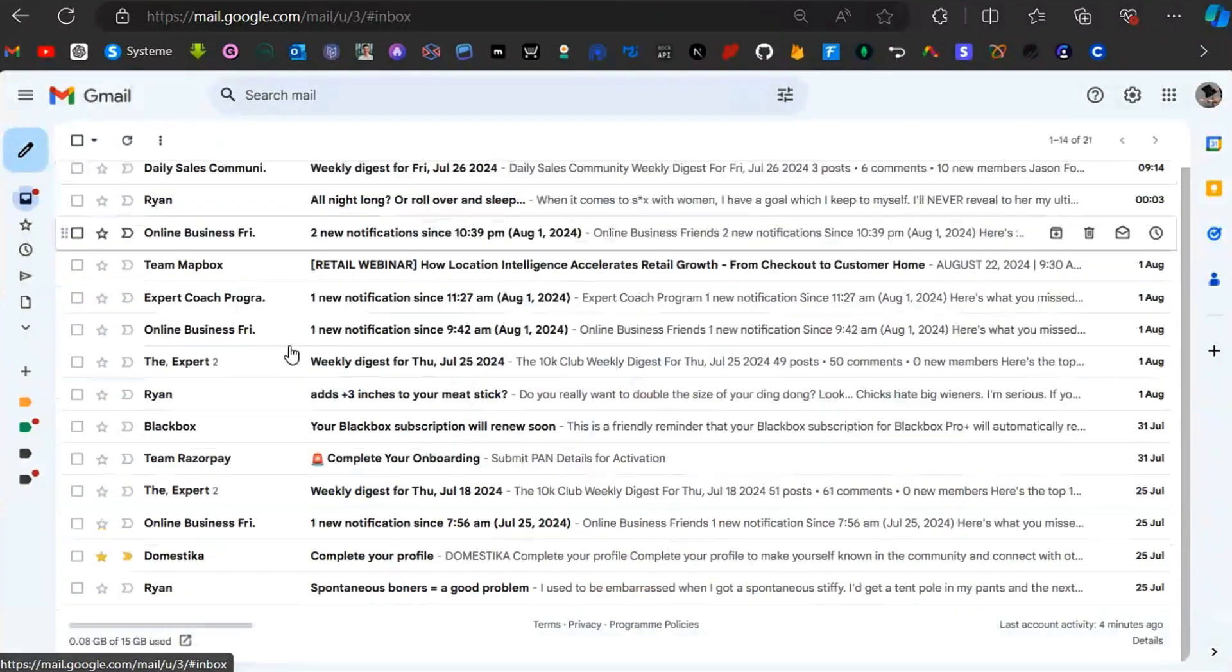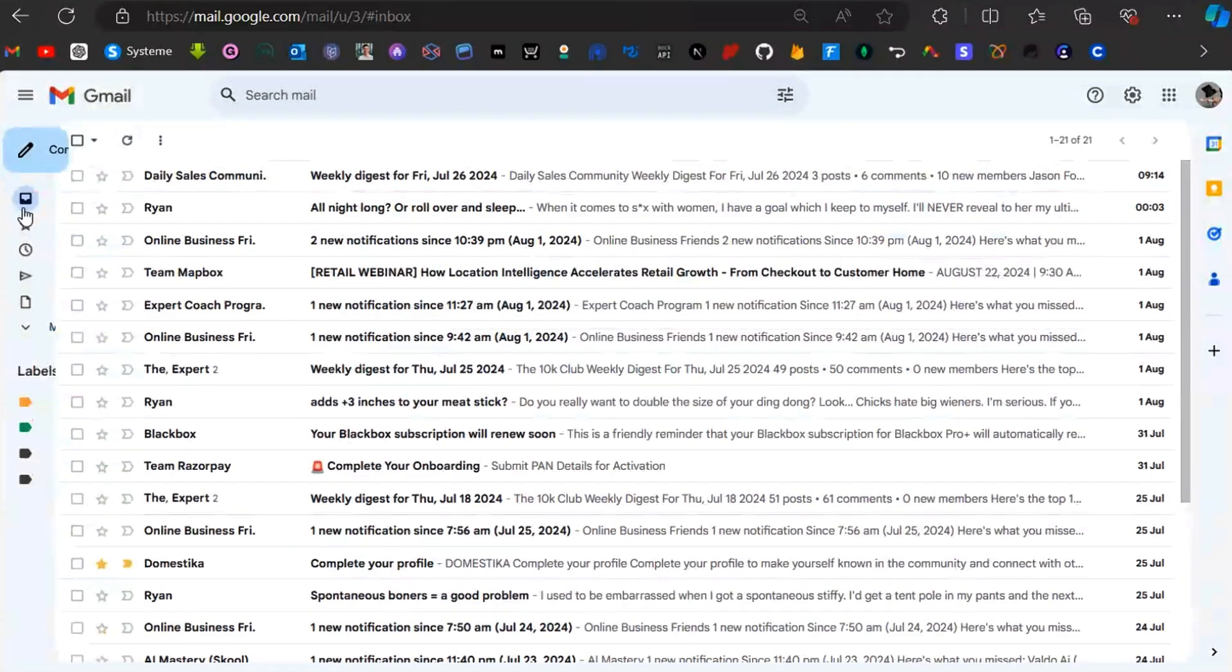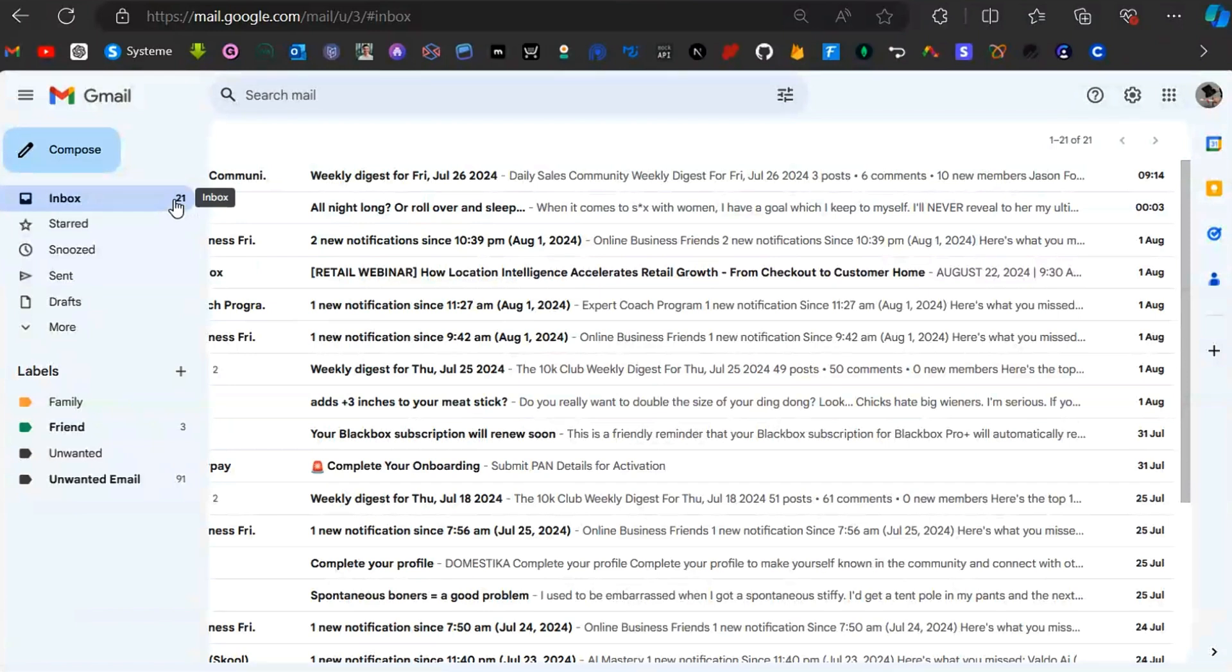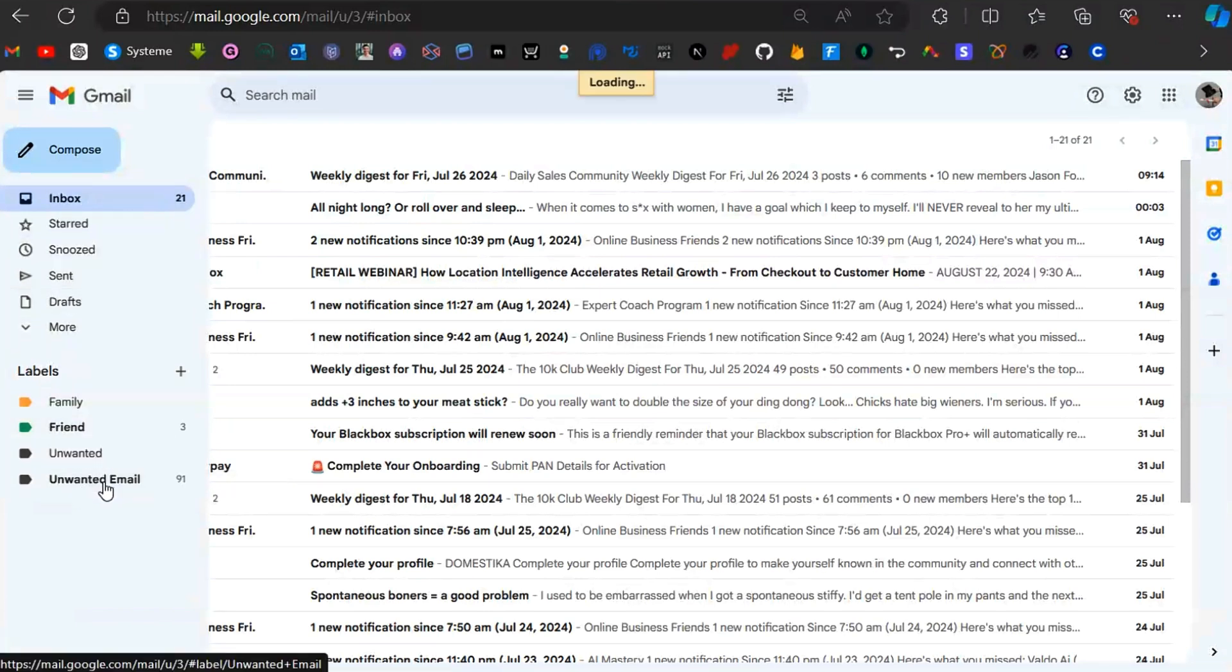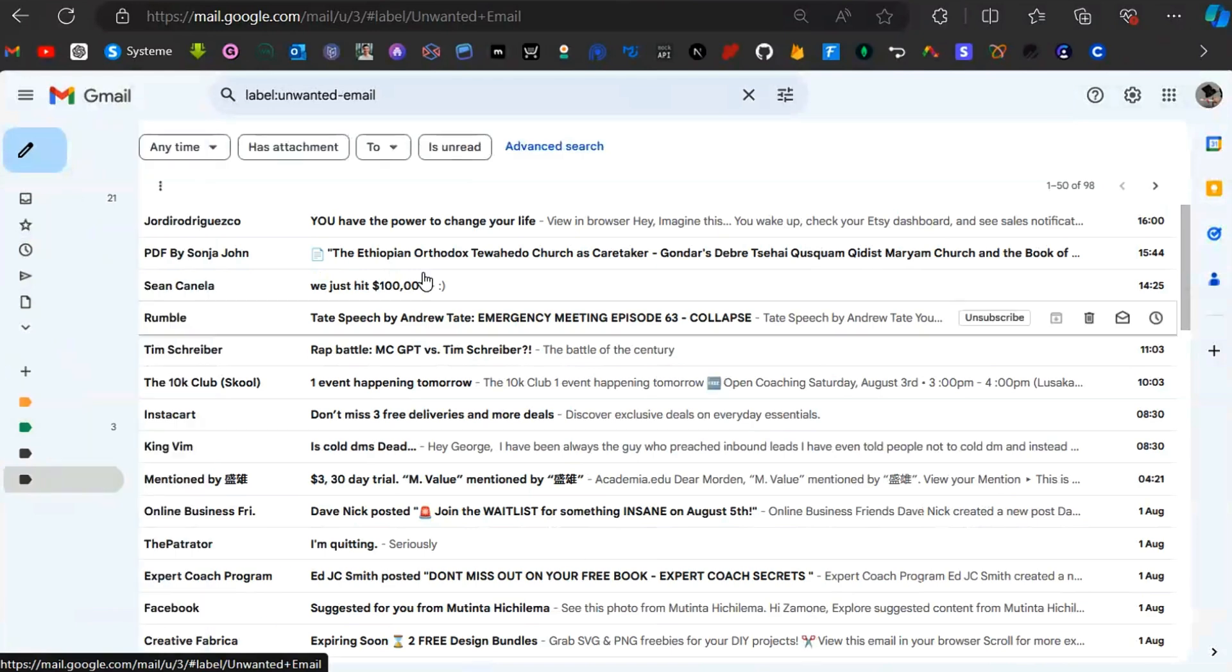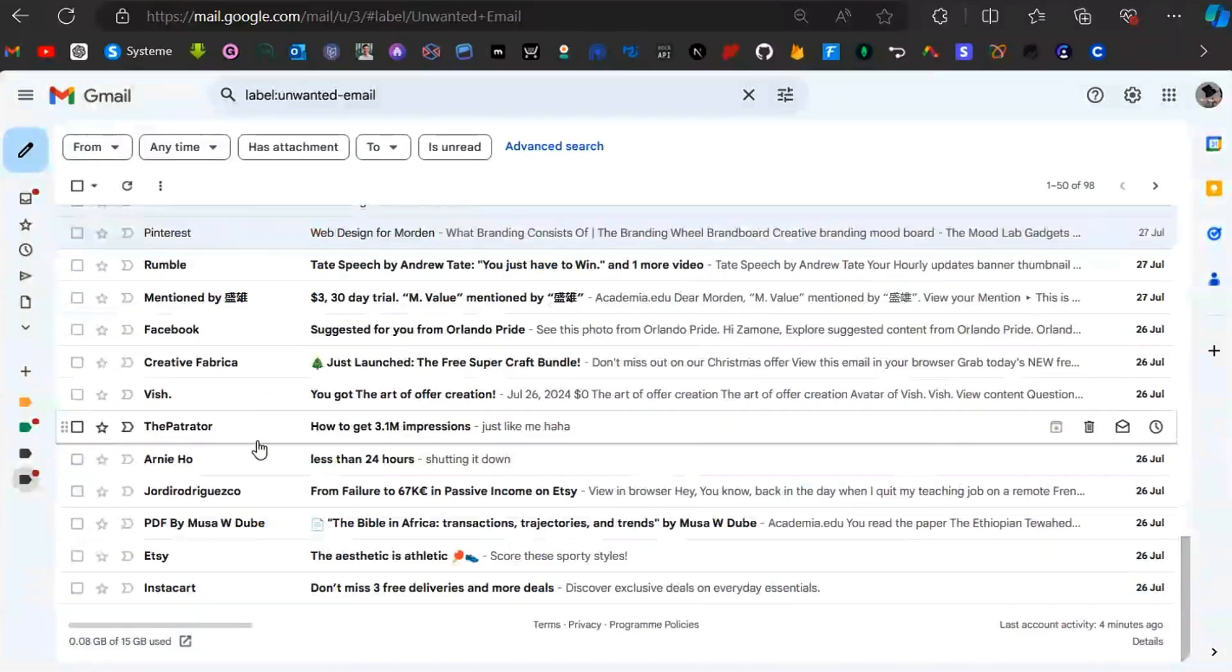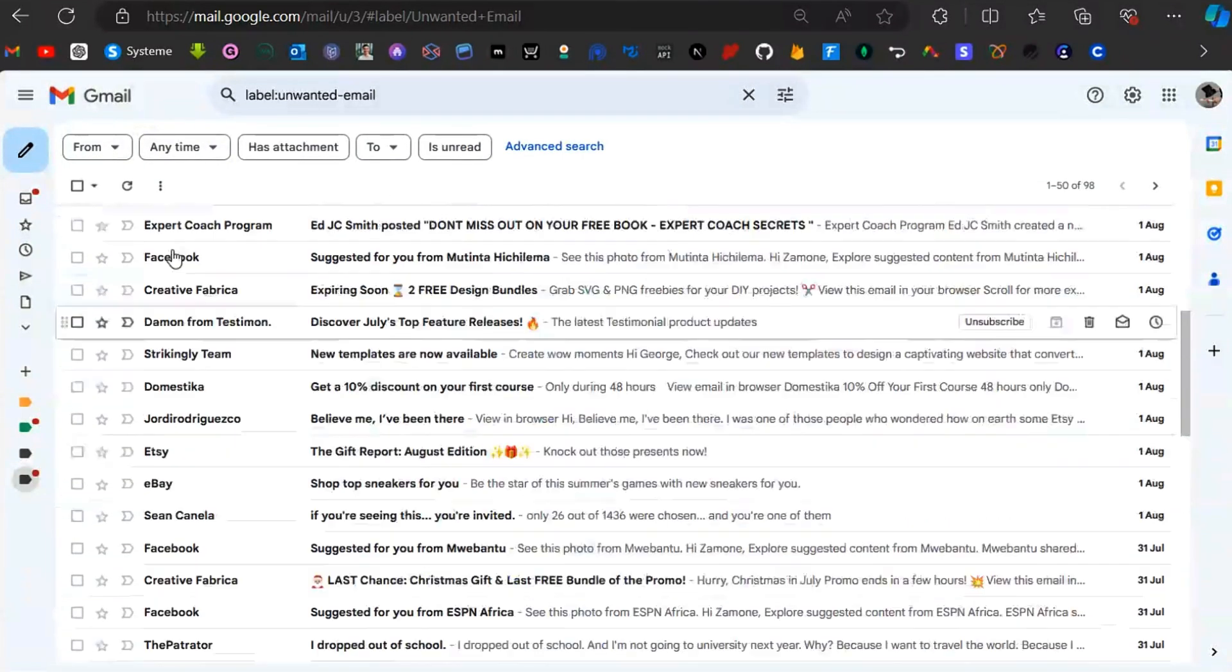Let's refresh the page. You can see that emails here have reduced from 80-something to 21. When you check on 'unwanted emails', you're going to see a lot of these emails in there.